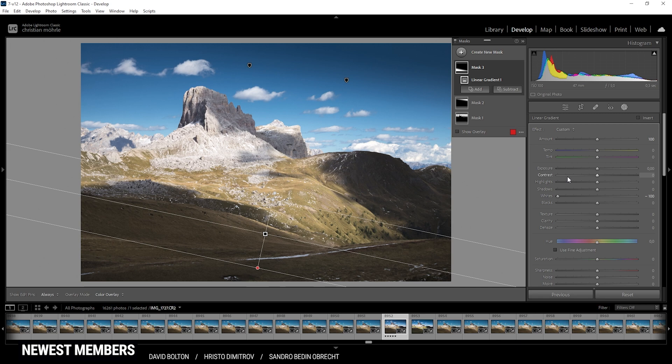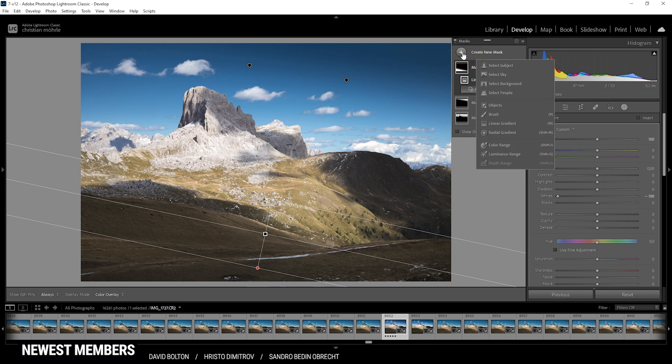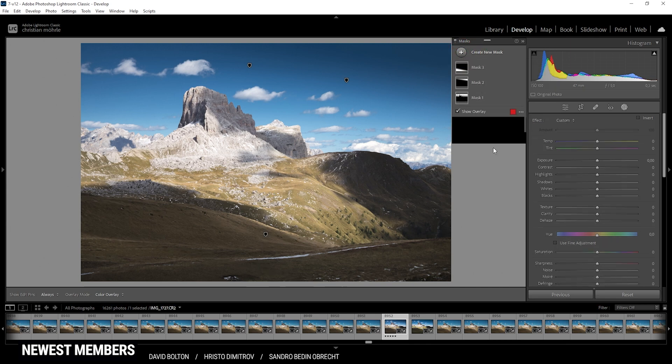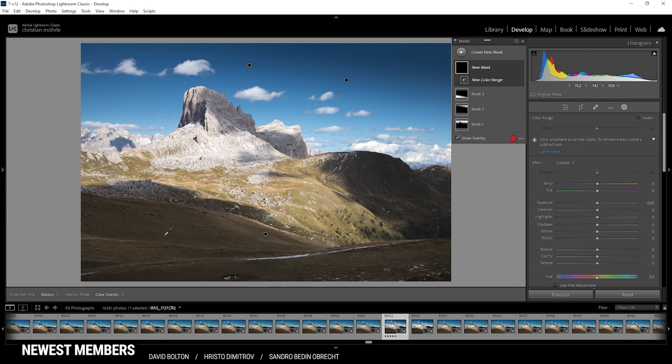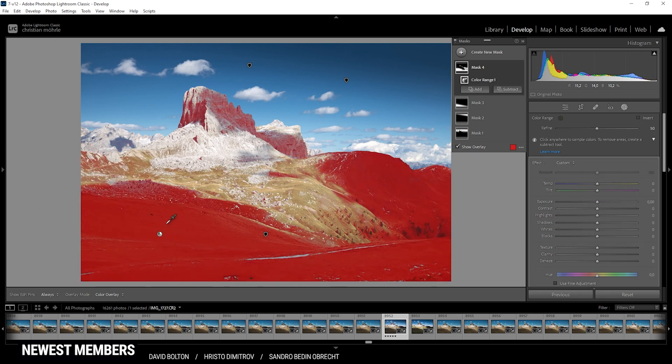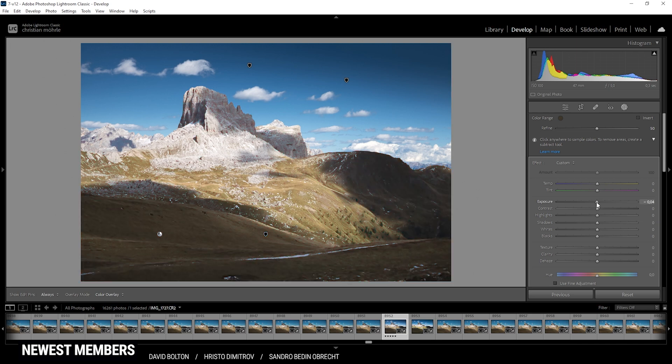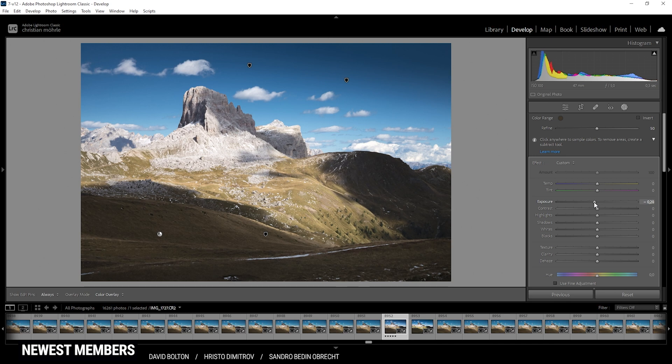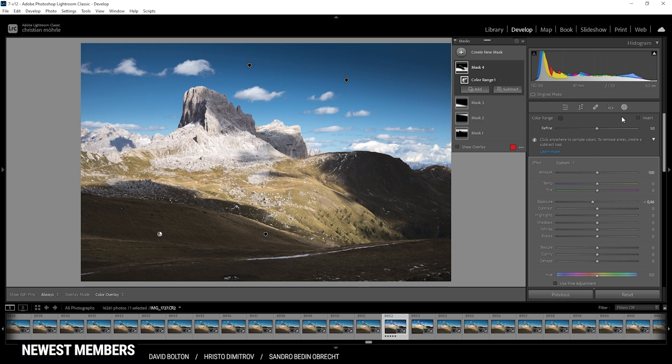And finally, I do want to specifically target those shadows in the foreground. And therefore I'm just using a color range mask again. Just click in here, which gives us a very good selection. With that selection, I'm going to drop the exposure very, very carefully, because as I said I don't want to have any ugly underexposure going on. But this is looking really, really good.